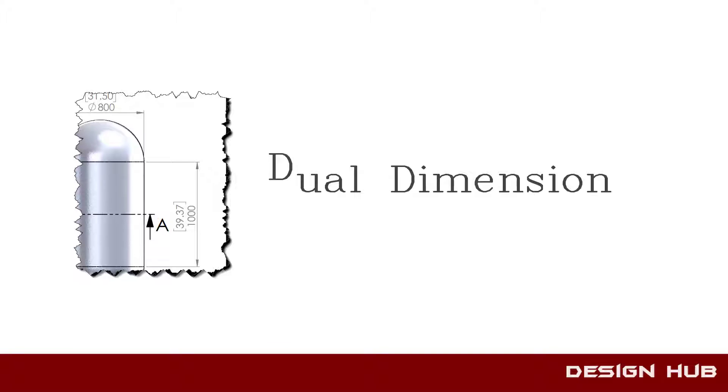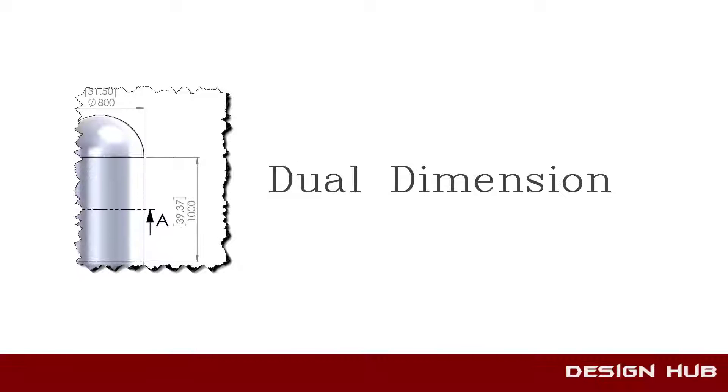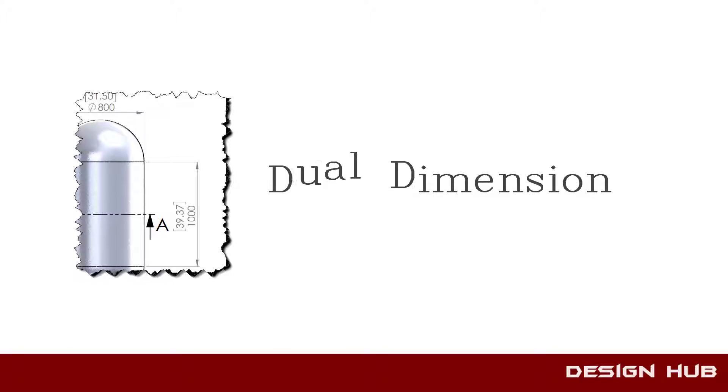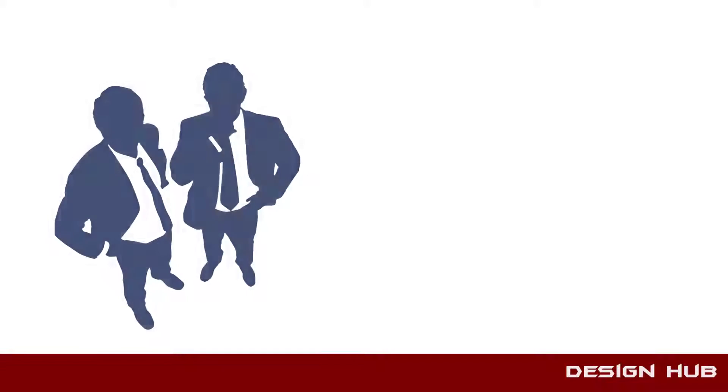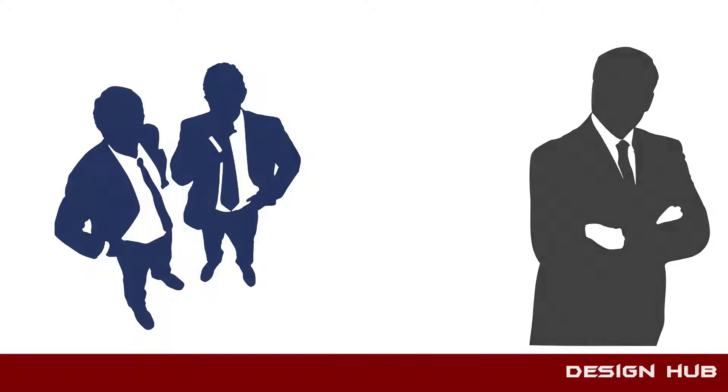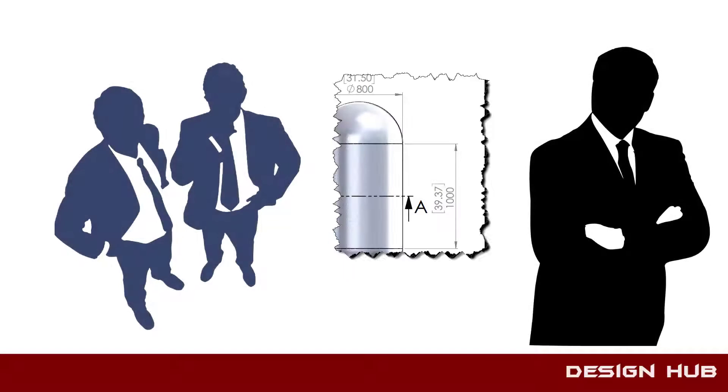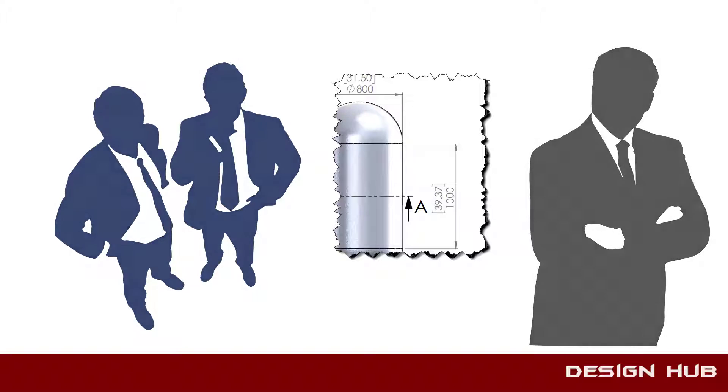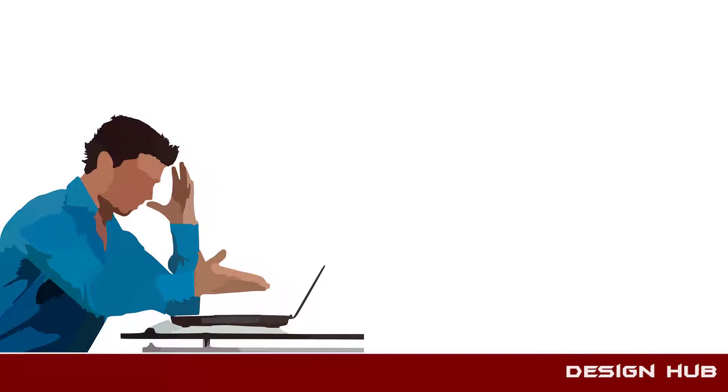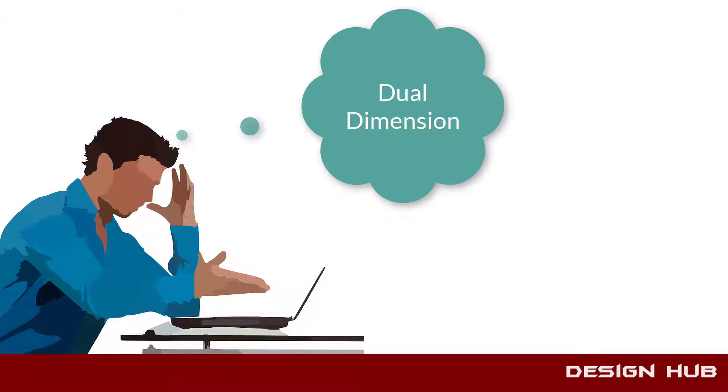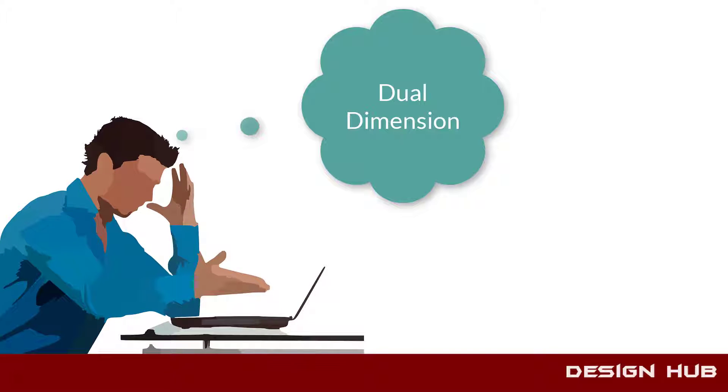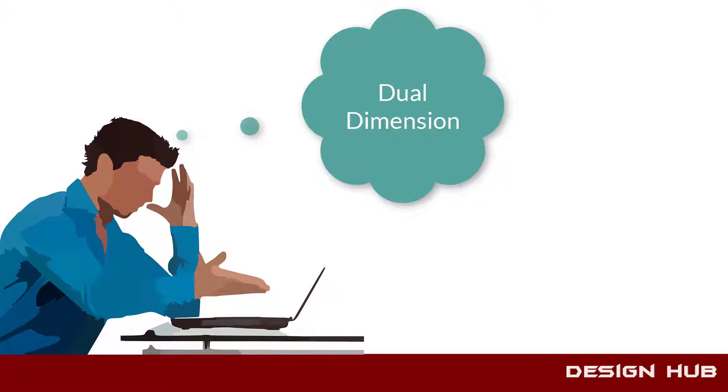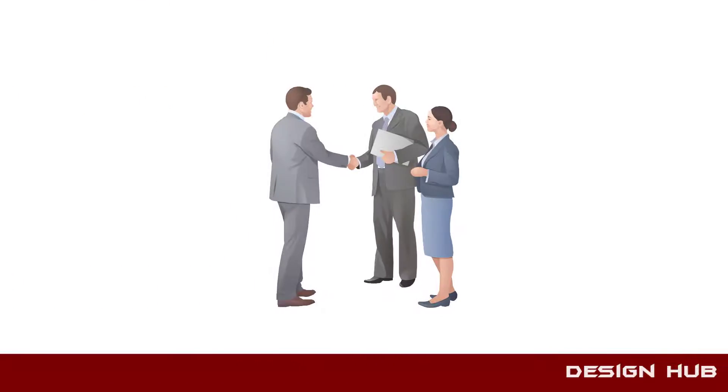Before that, we will discuss why dual dimension is required. In industry, there are many types of clients and customers, and they have understanding of dimensions in different units. So designers and drafters have to think about those people and define dual dimension for better understanding in minimum time.